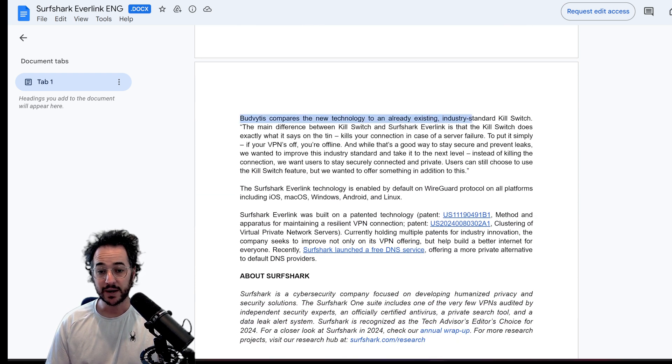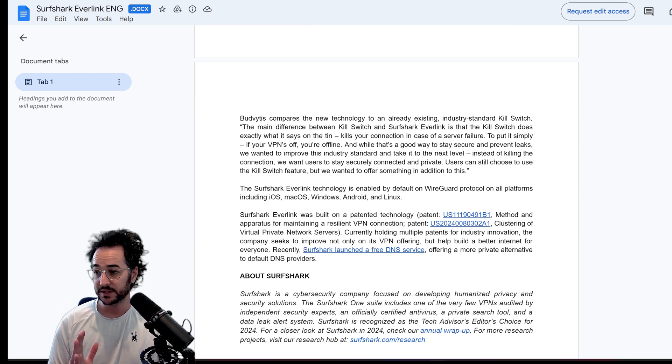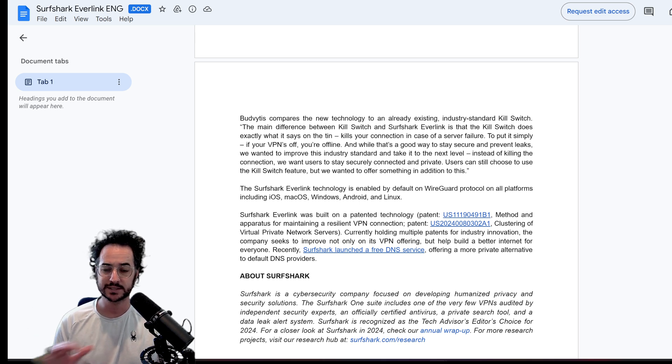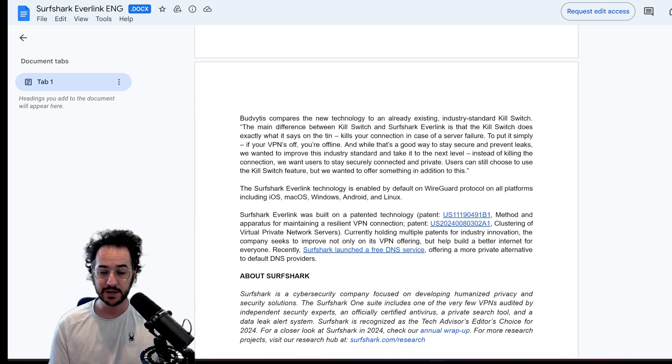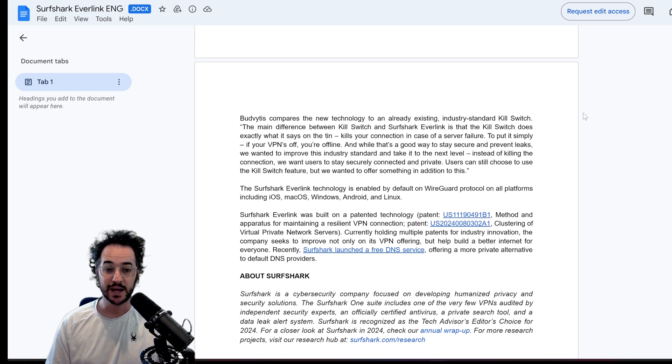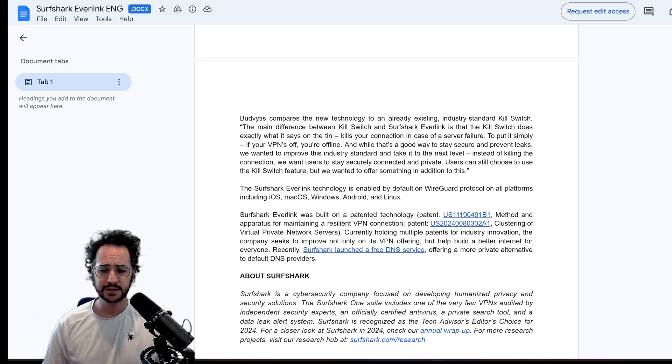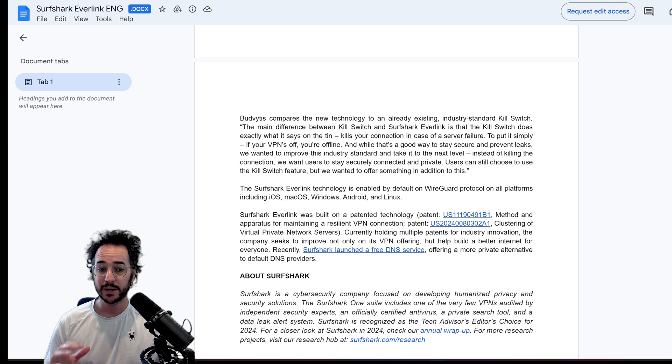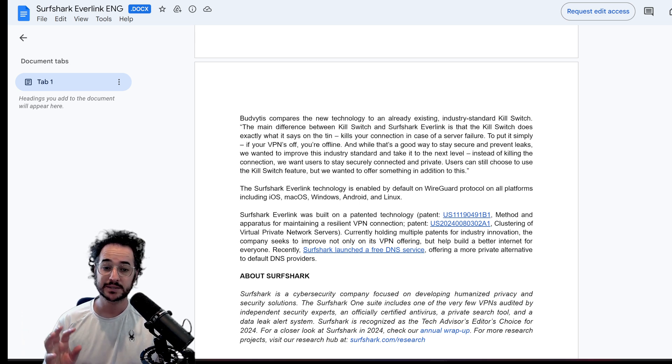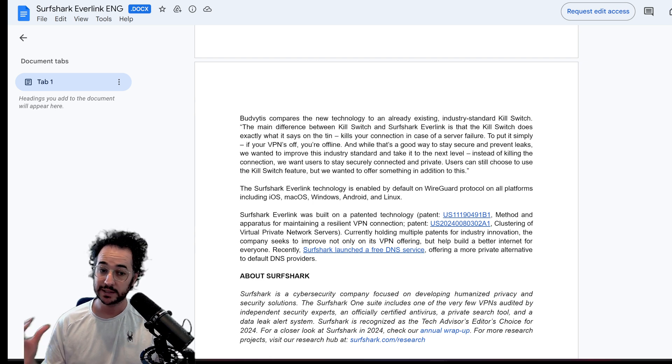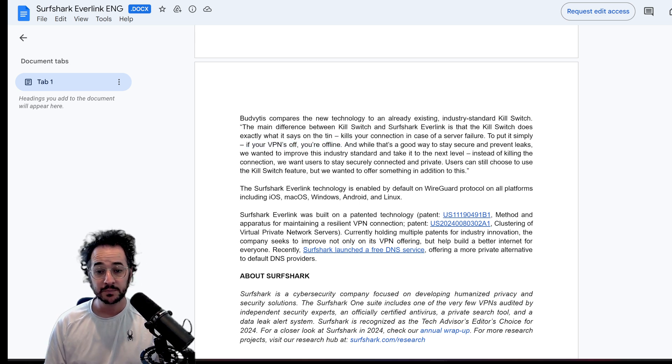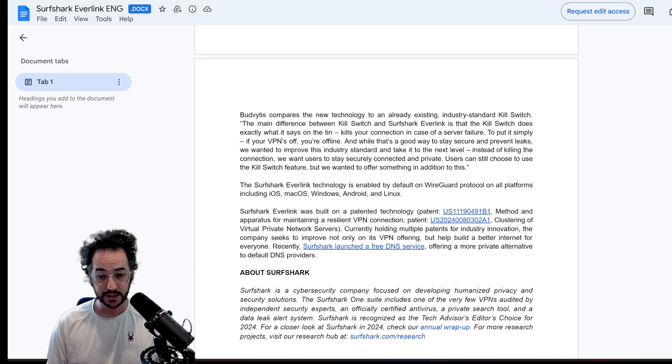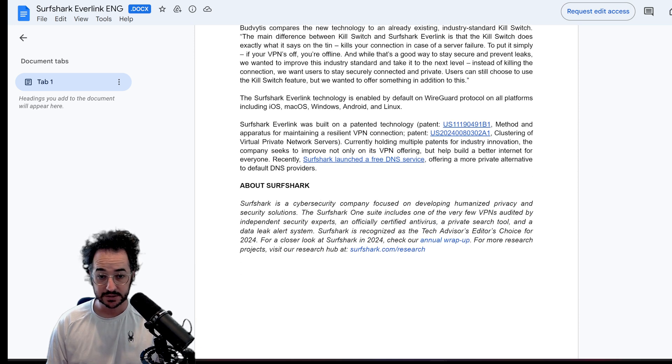So they do talk about how it is kind of like the kill switch. But I think an important distinction here is that the kill switch for a normal VPN will just disconnect you and ensure you're not leaking your information. But the flip side of that is that you're not connected anymore. You don't have internet access. This could interrupt torrents or other things that you're trying to do on your computer. So with Surfshark Everlink, you don't really have to enable the kill switch necessarily. Basically, it will always just stay connected and ensure you're not leaking anything. So to put it simply, if your VPN is off, you're offline with a kill switch. And that's a good way to stay secure. But instead of killing the connection, they wanted to make this kind of self-healing connection. So I do think that is pretty cool.